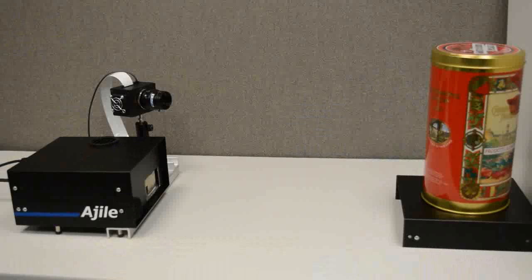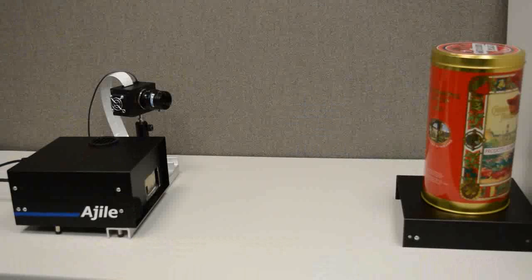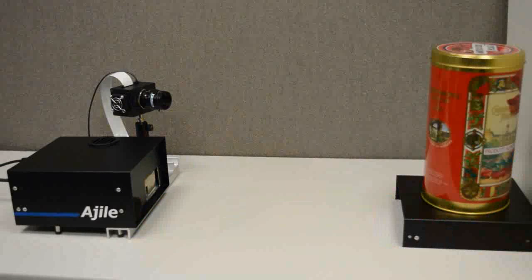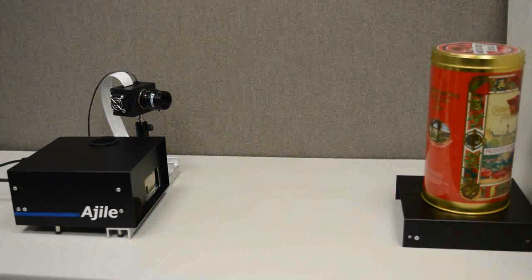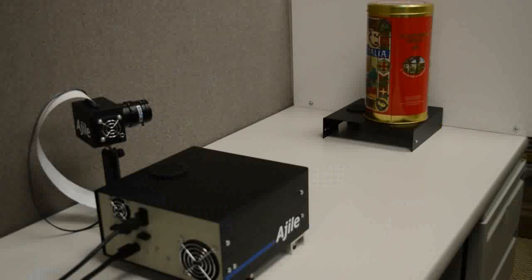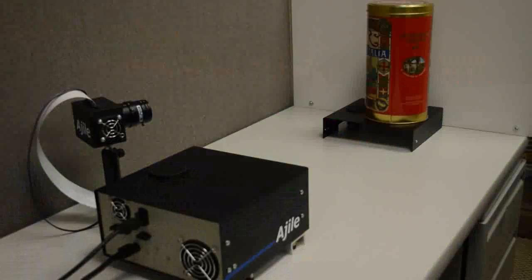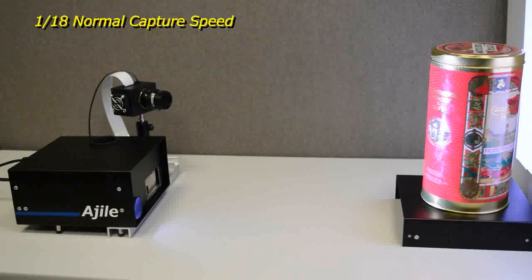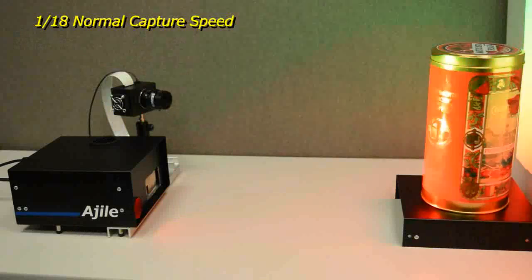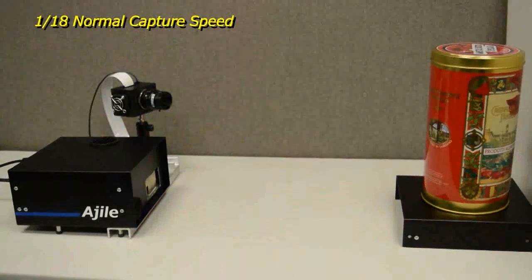The flexible structured light projector allows patterns to be projected at very high speeds. For color, three images using only red, green, or blue illumination are captured after the structured light, so that a perfectly registered color image can be created.